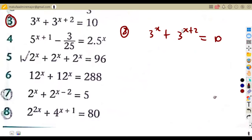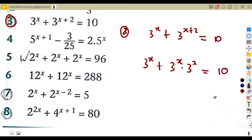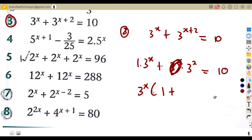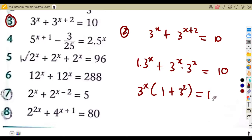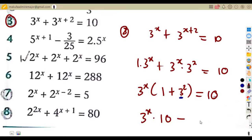Just like the previous case, we separate: three to the exponent of x plus three to the exponent of x times three to the exponent of two equals 10. Three to the exponent of x is common, so we factor it out. We remain with one plus three to the exponent of two. Three squared is nine, and nine plus one is ten.